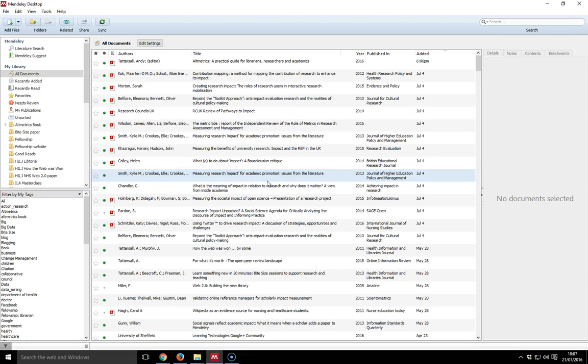Hello, my name is Andy Tattersall. This is a Mendeley masterclass recorded for Shaw at the University of Sheffield, and this video shows you how to annotate PDFs within your Mendeley database.